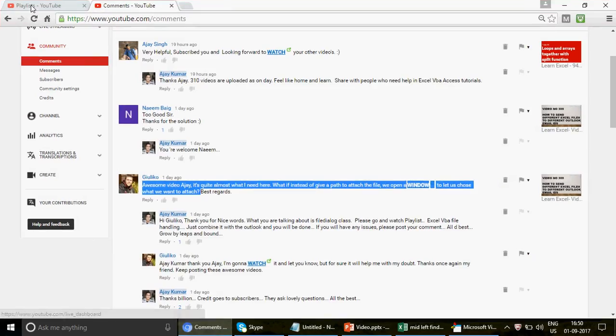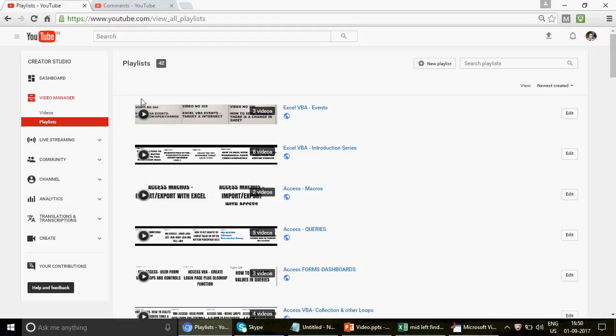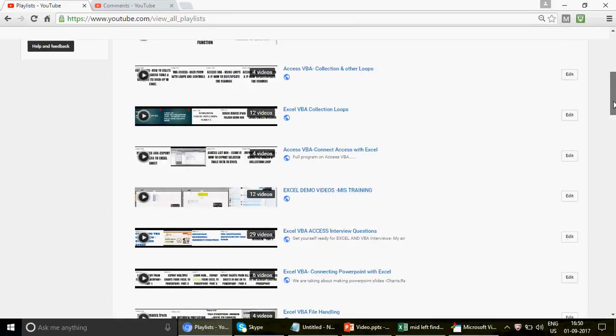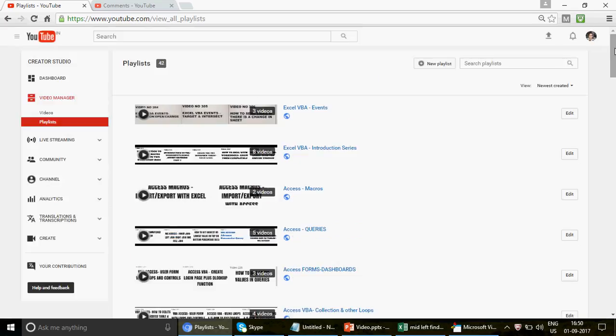Please go ahead and watch all the playlists we have created so far on this channel. If you are new to the channel, we have created 42 playlists with different videos — I have videos for beginners and videos for developers, so we have everything for you.